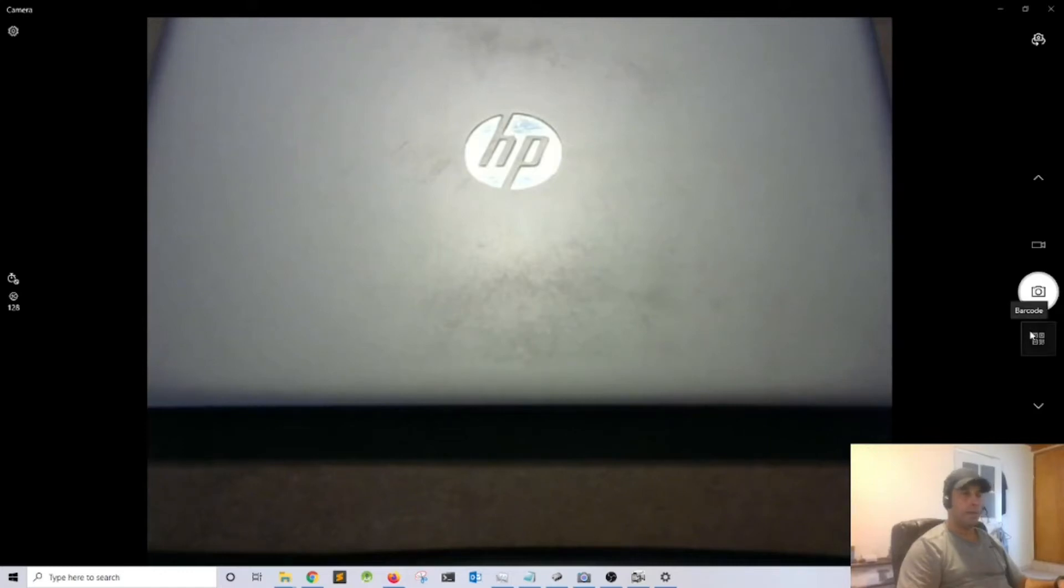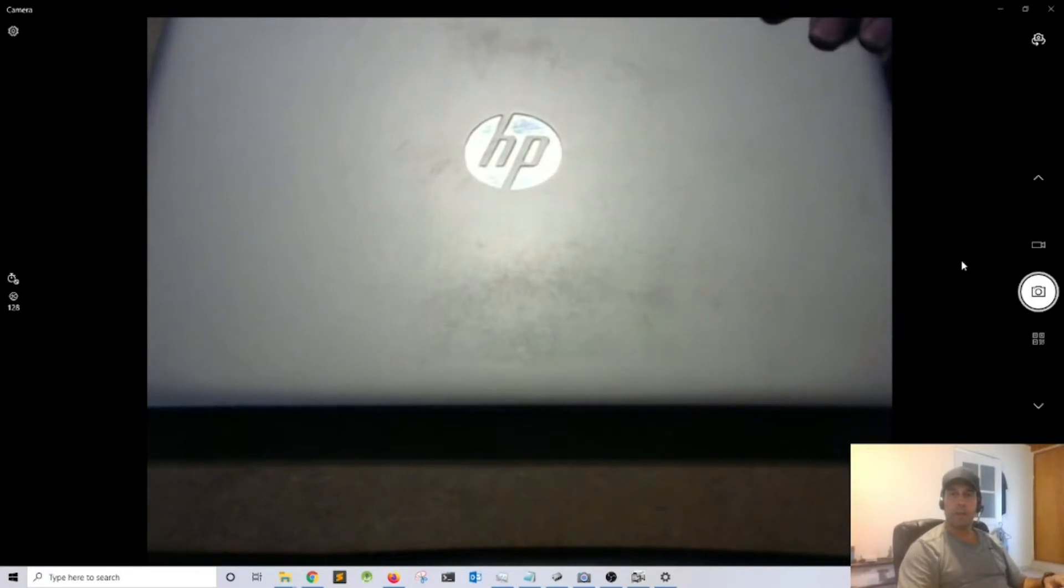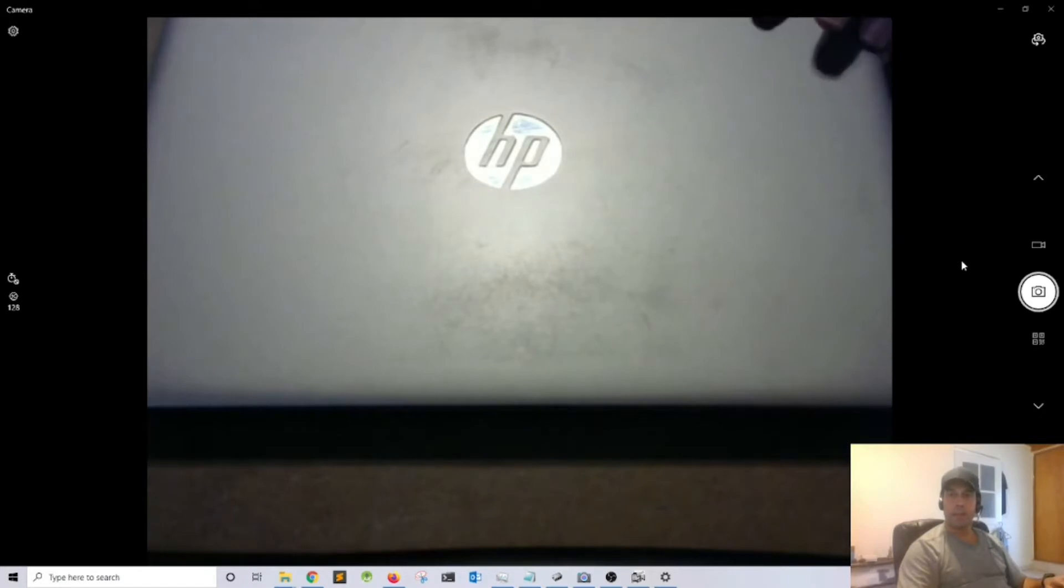Hey, what's going on everyone and welcome to another video. In this video we're going to try to fix this HP EliteBook 840 G3 that's not starting up, so let's get started.